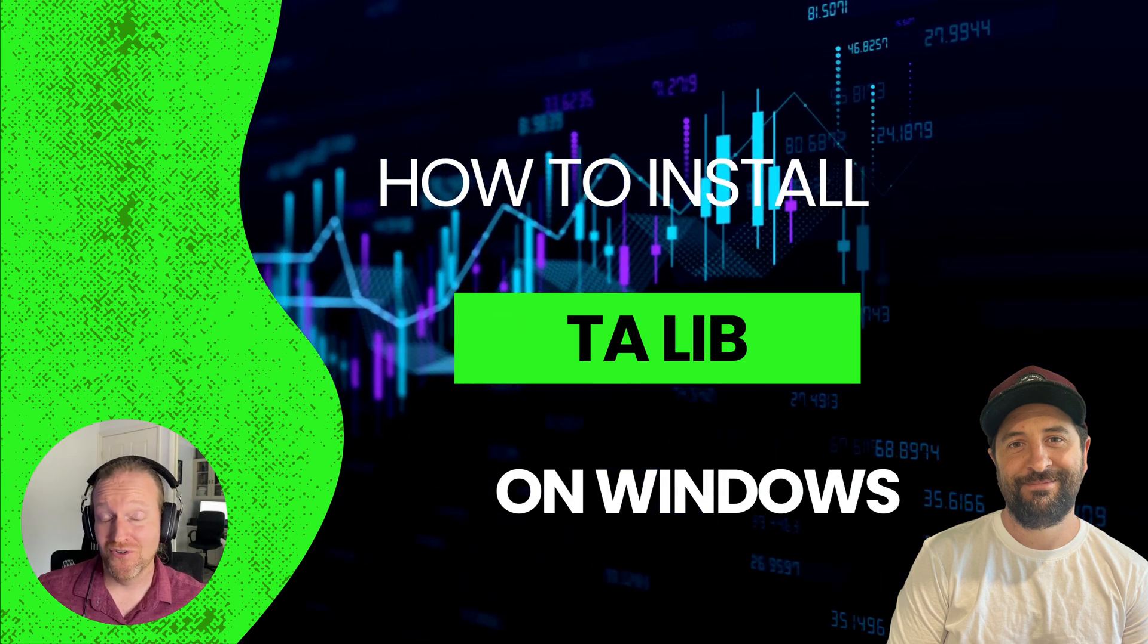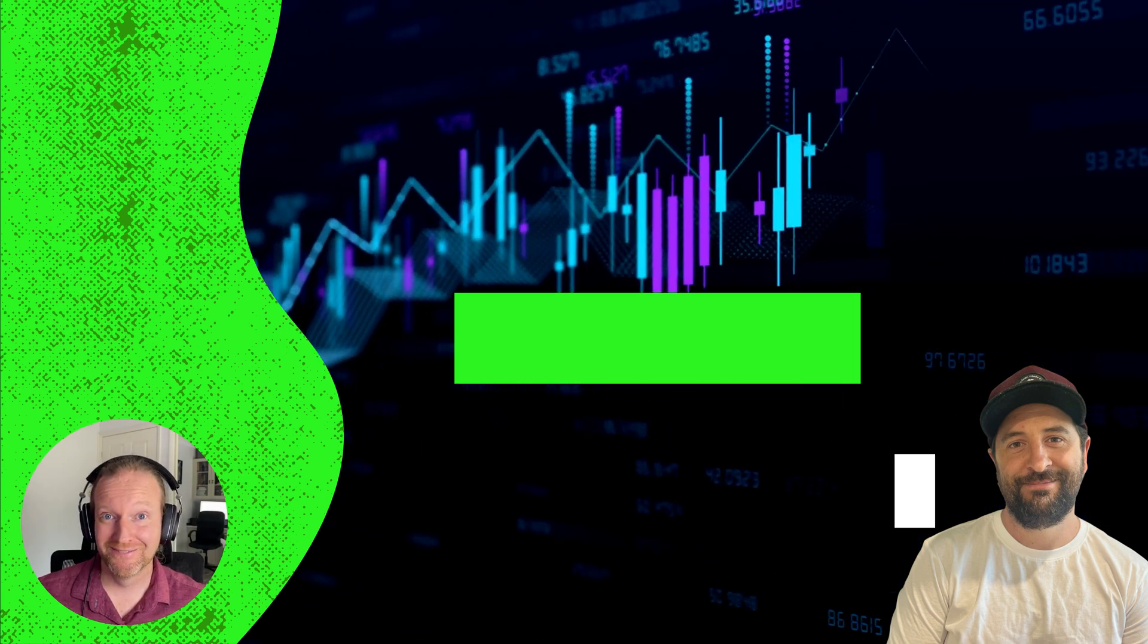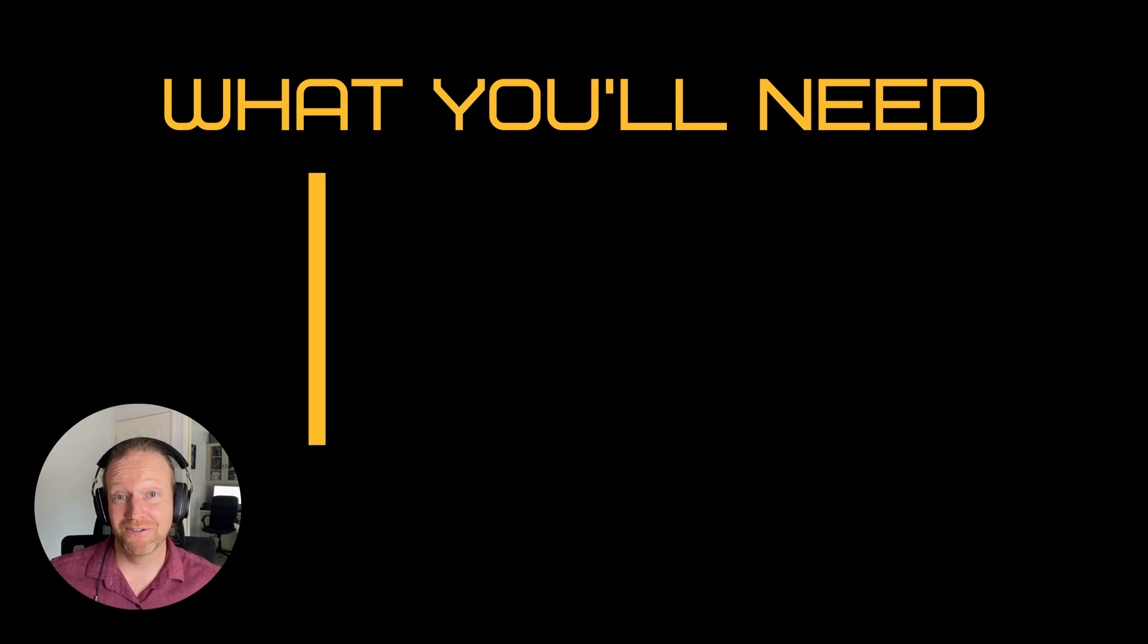Today, I'm going to show you how to install TA-LIB. There's a few things you're going to need to complete this episode.